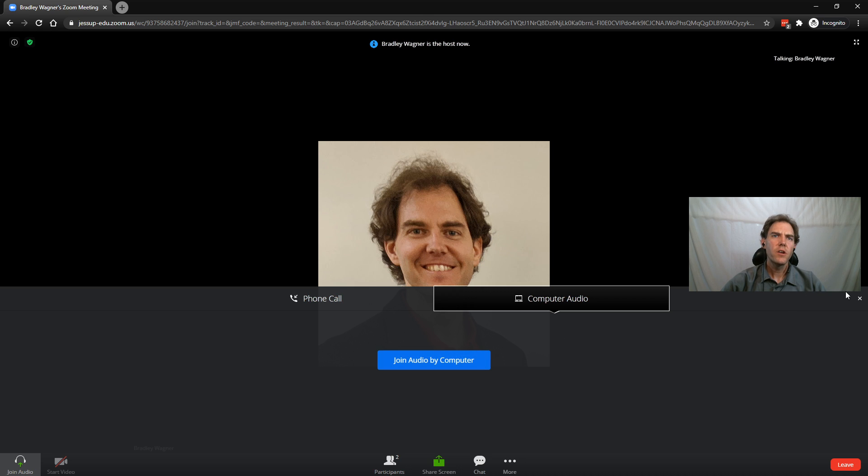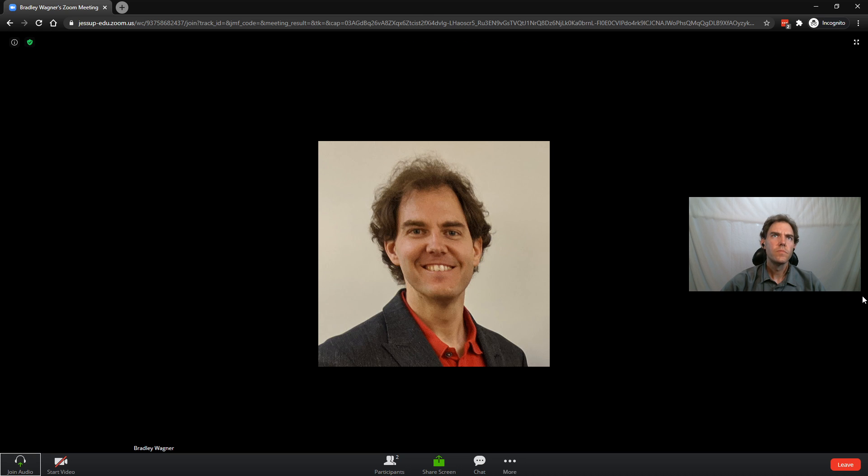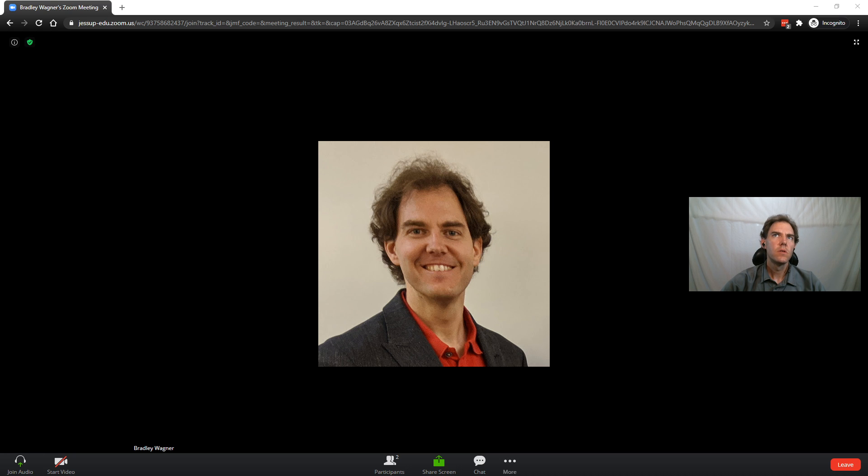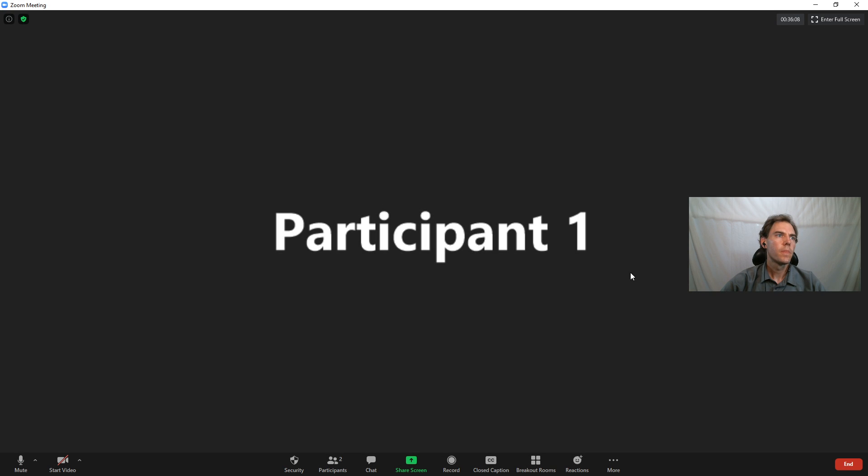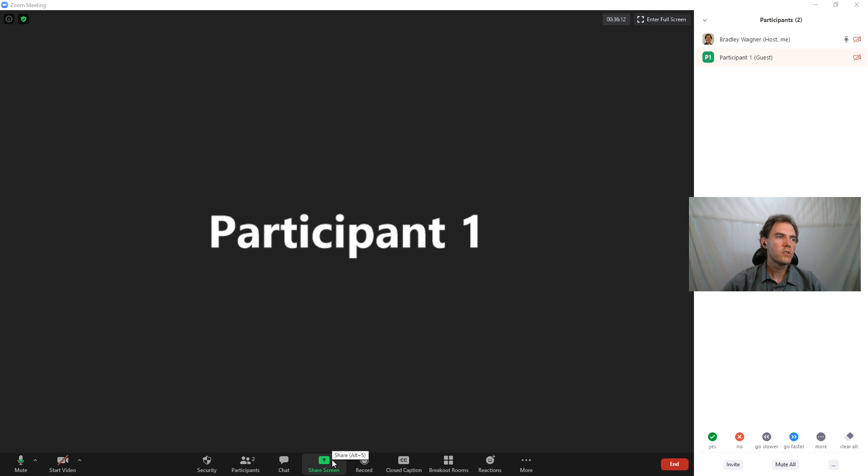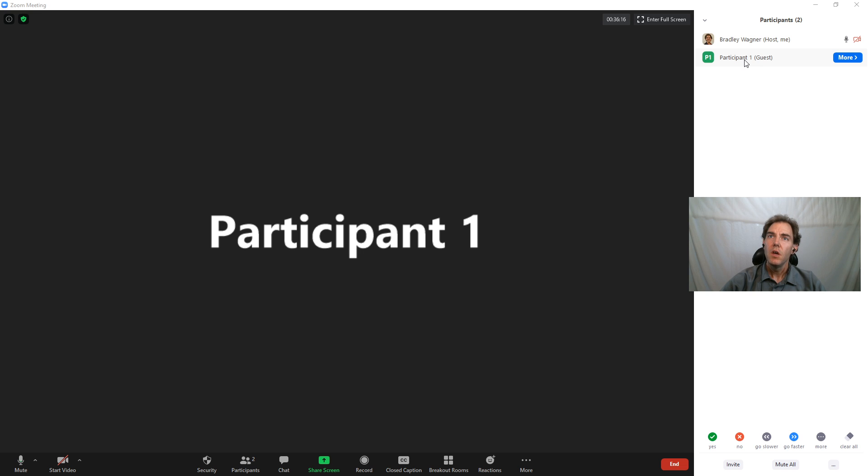I'm not going to bother joining audio, but notice now if I go back to my Zoom meeting, I can see that I have a participant here. If I open up participants at the bottom menu, I can see myself as host and I have a participant.